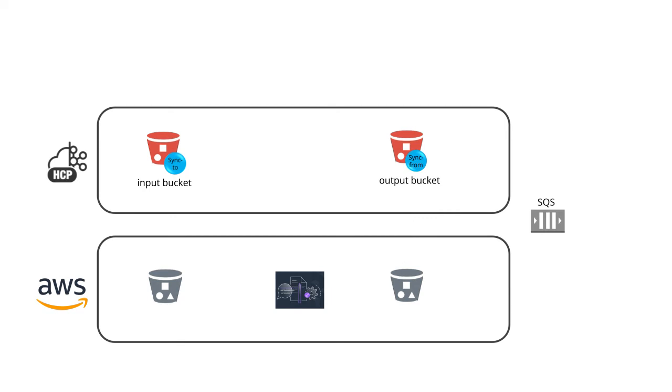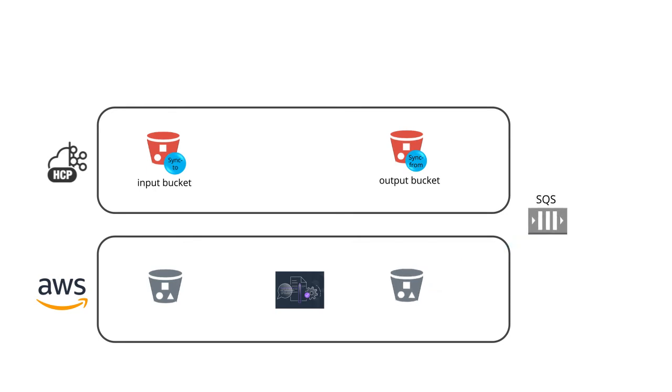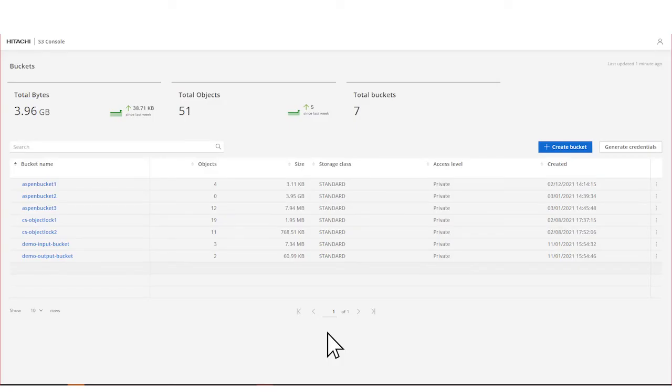Before you begin, you must configure the AWS output bucket to send an event notification to the SQS queue whenever an object is created in the bucket. We'll start with you logged into the S3 console application and displaying the sync from bucket that you want to use.